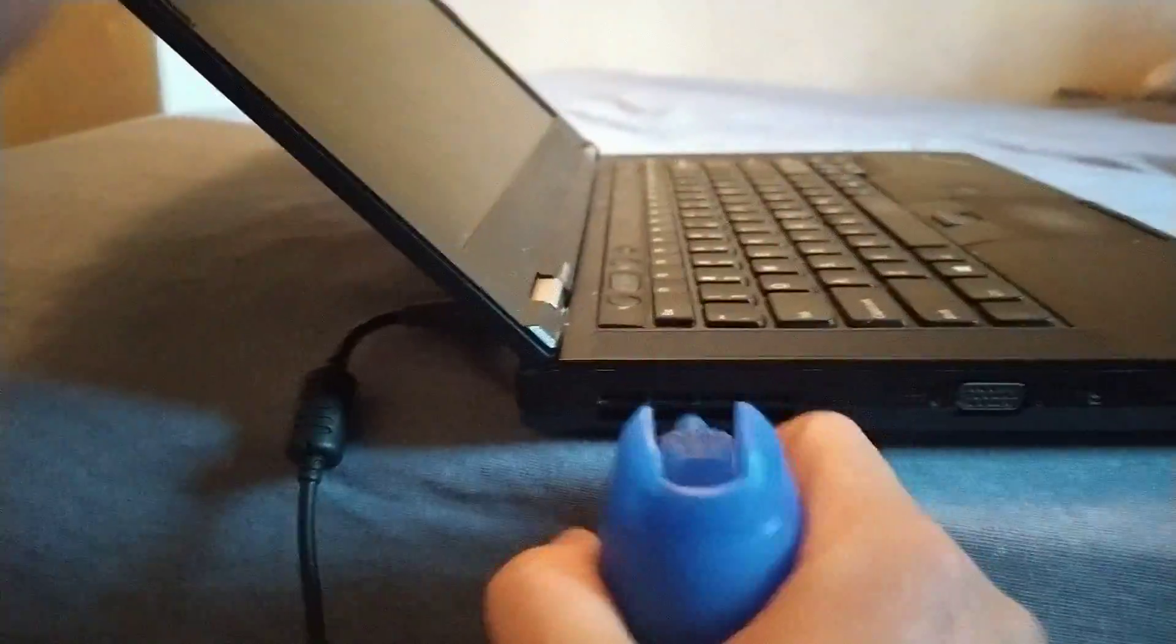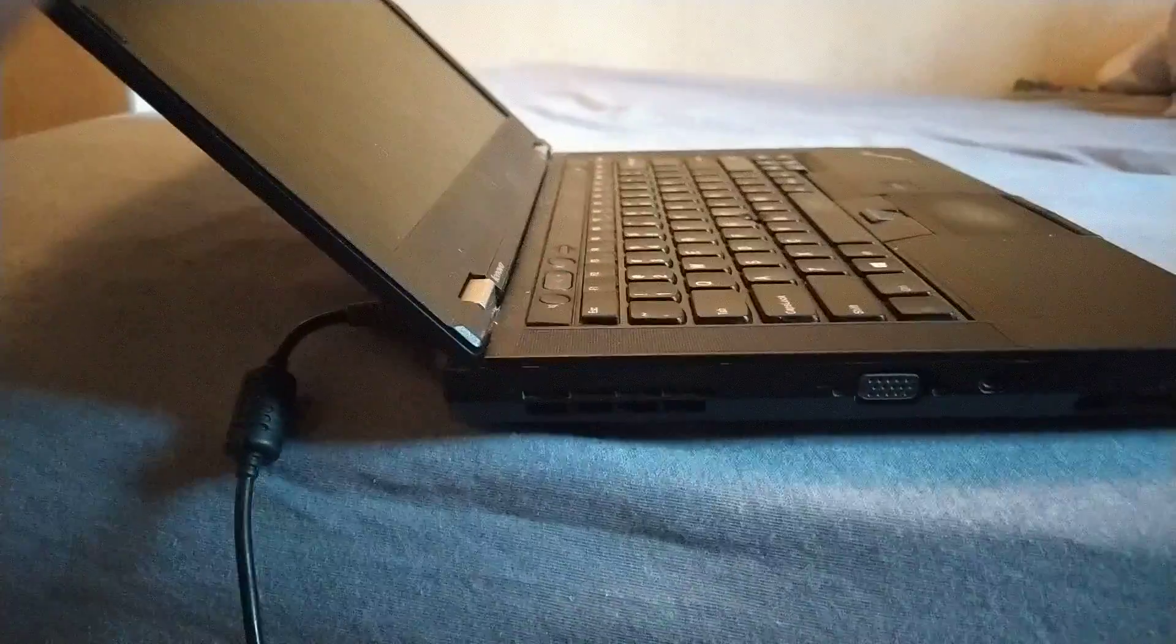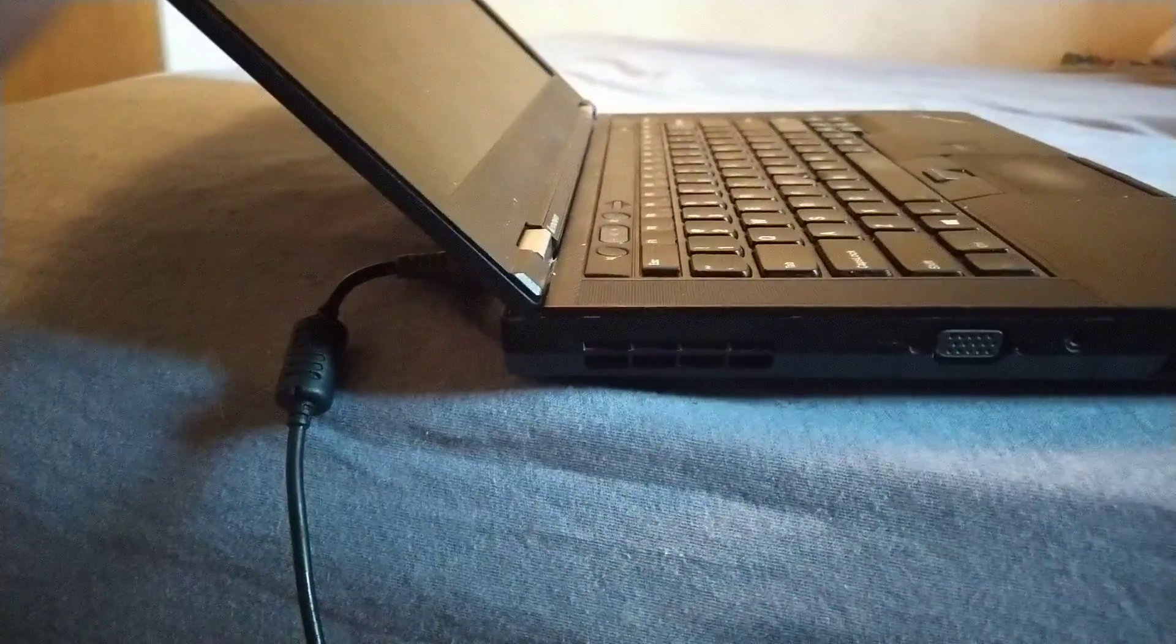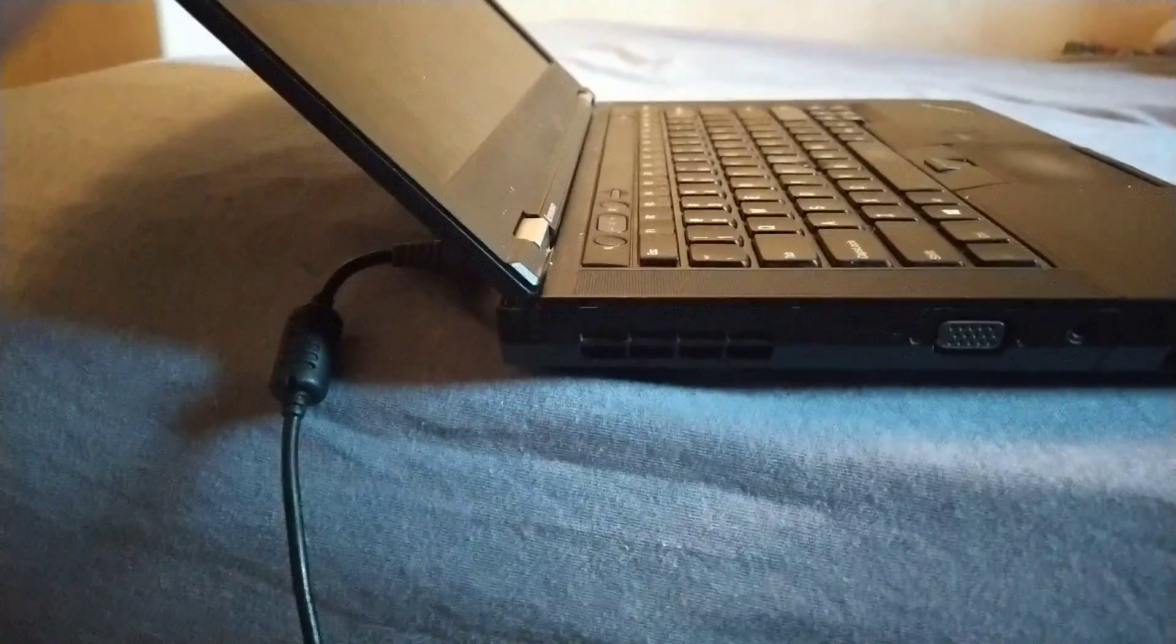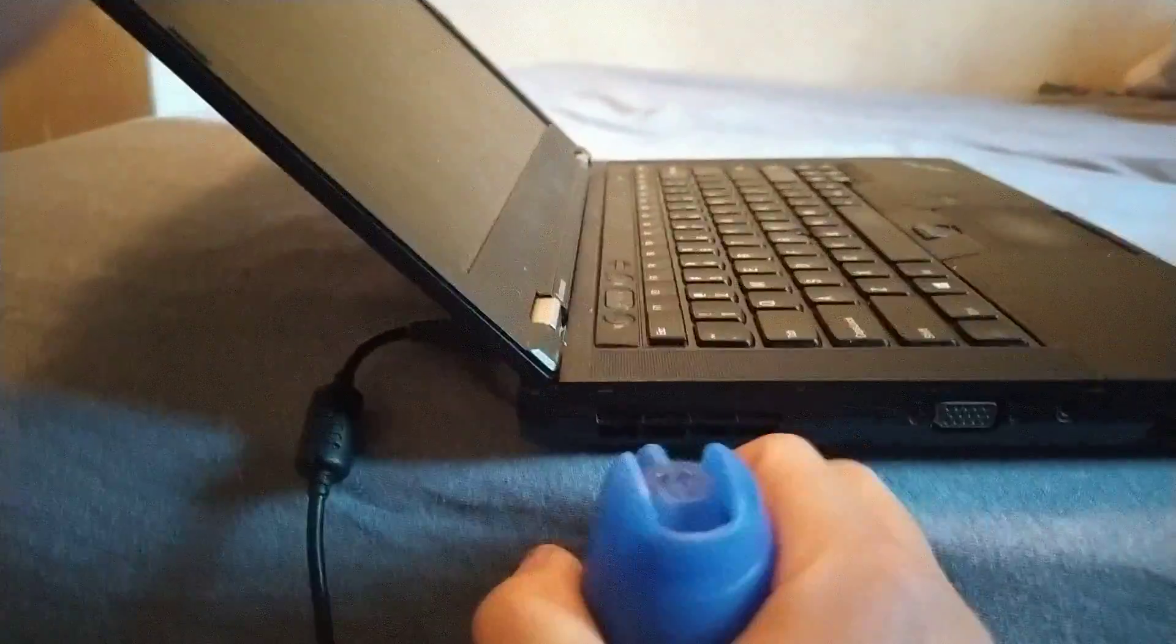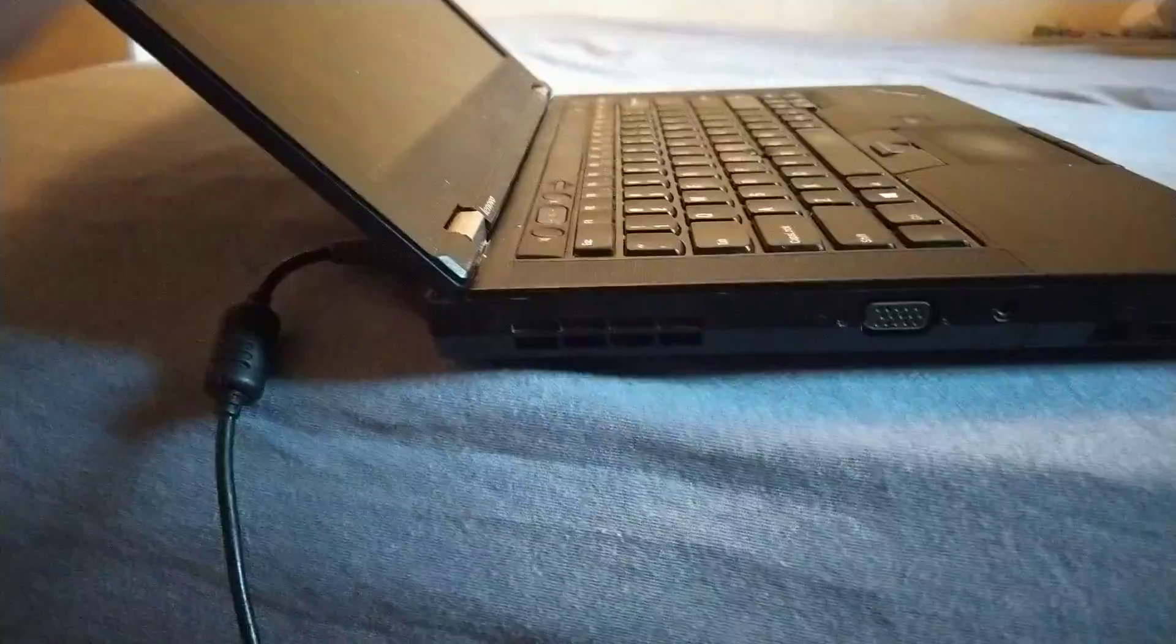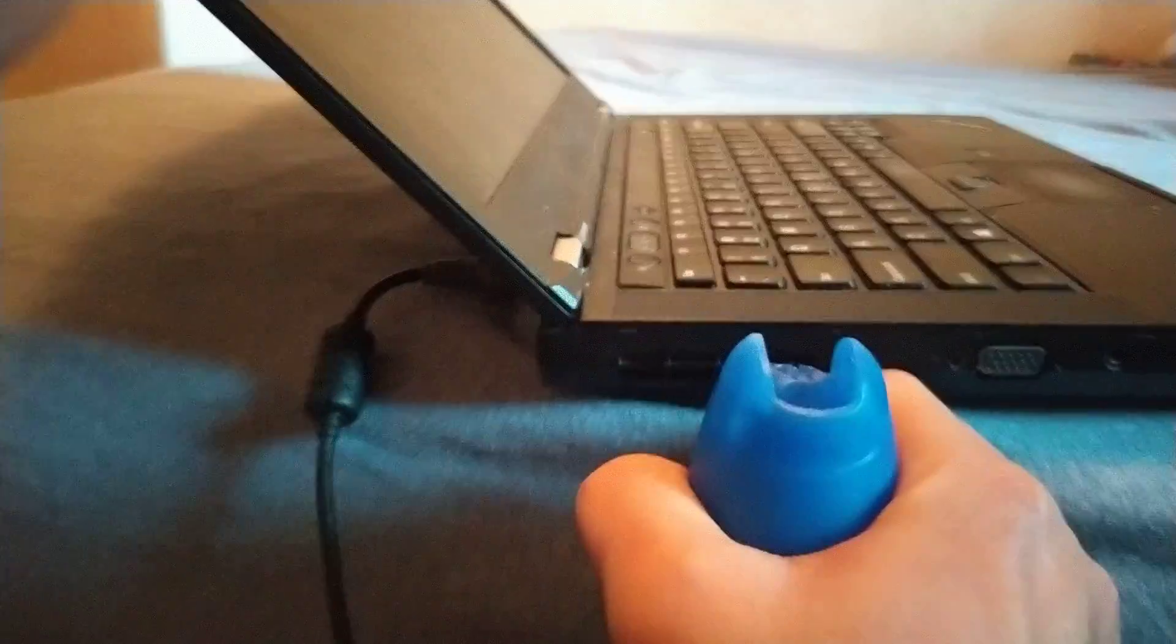[Cleaning the laptop fan with compressed air]